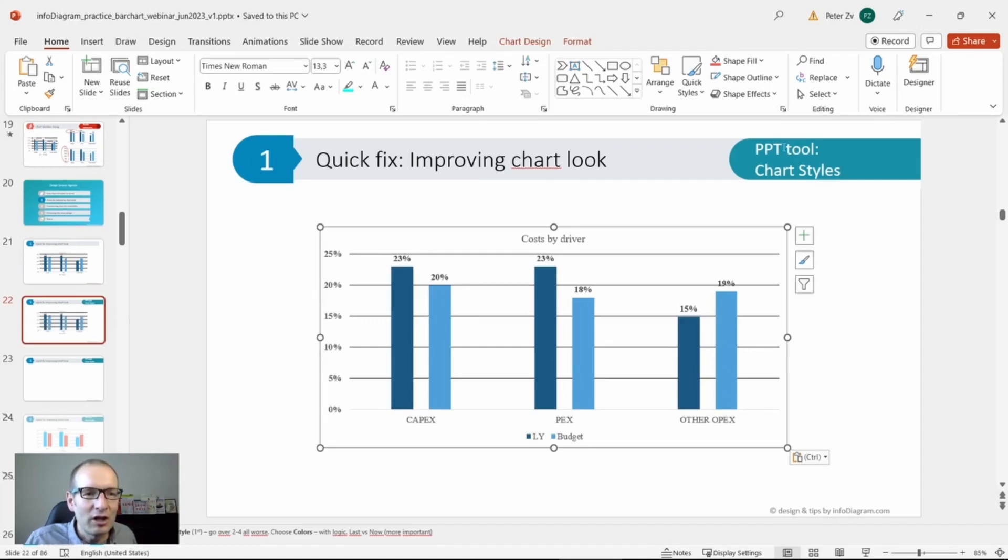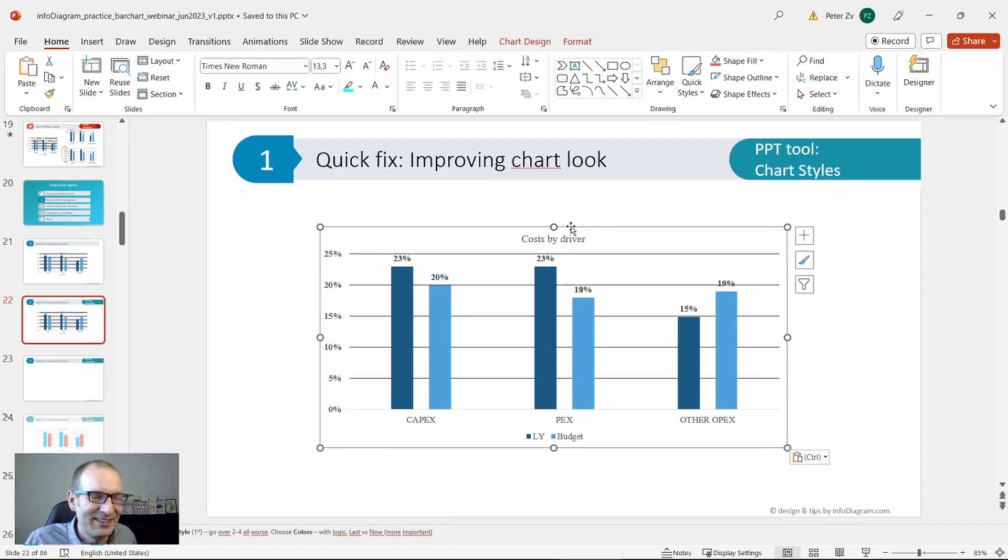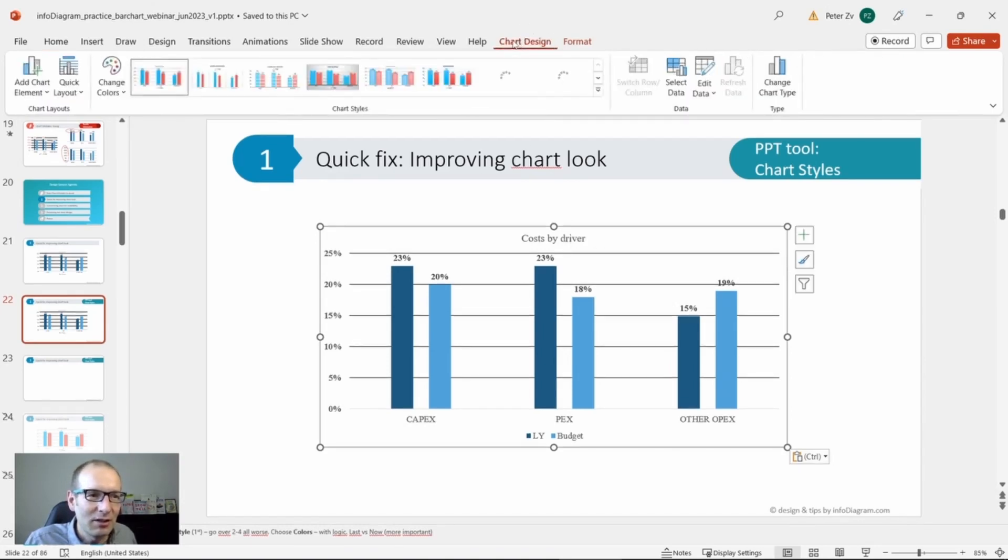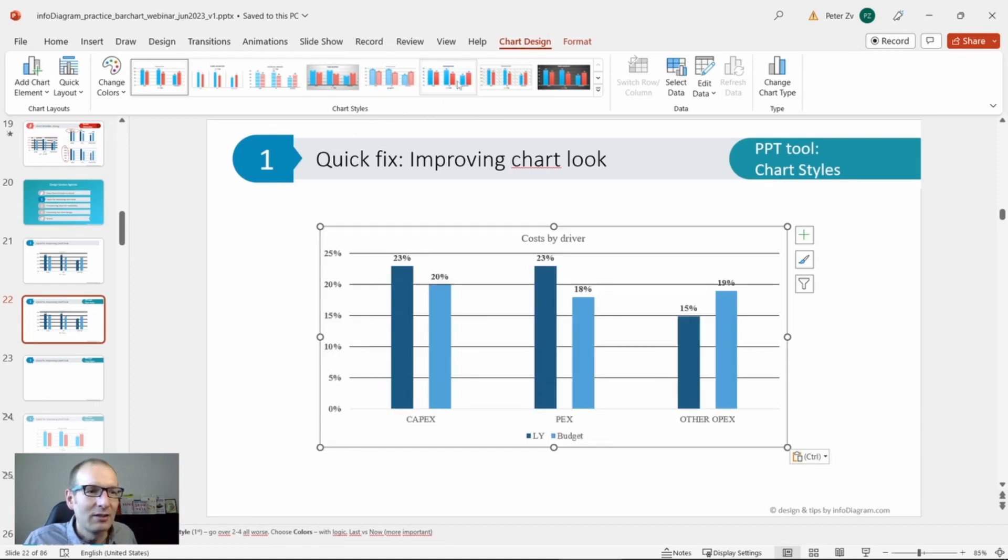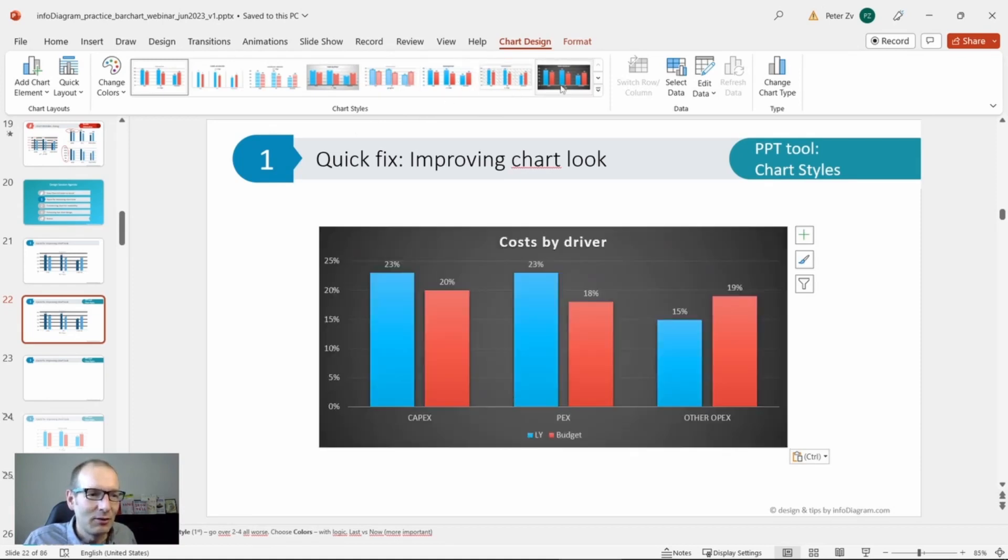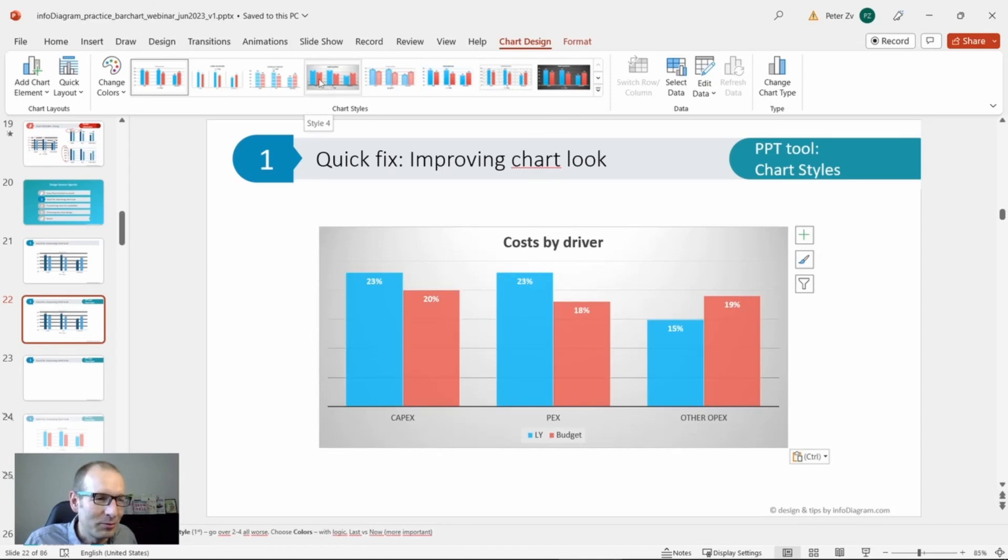I'm going to use Chart Styles. If I click here, there is a new tab appearing in my PowerPoint. You can click on it and here you can see the chart style. PowerPoint suggests different settings based on your color palette for how the chart can look like.